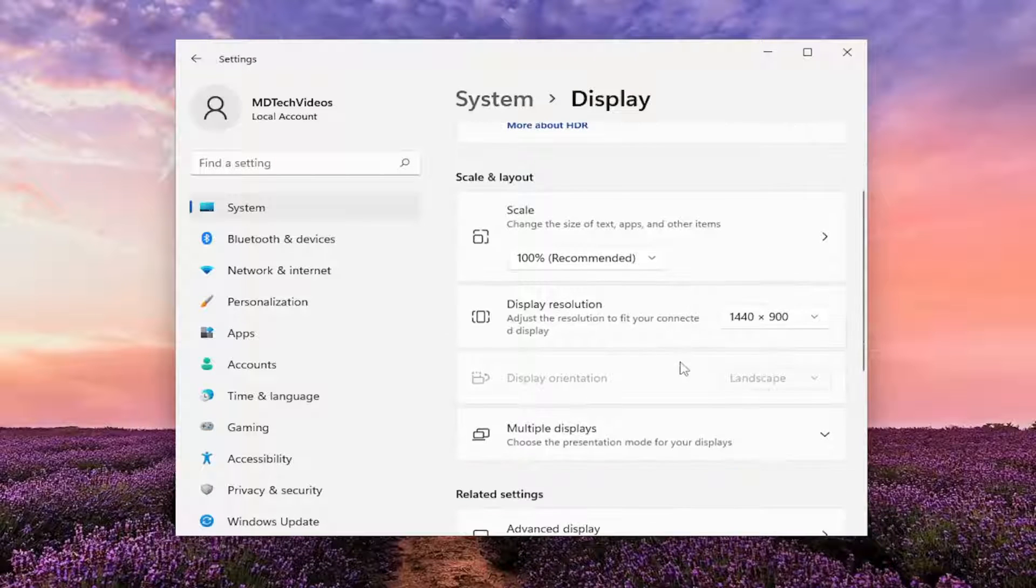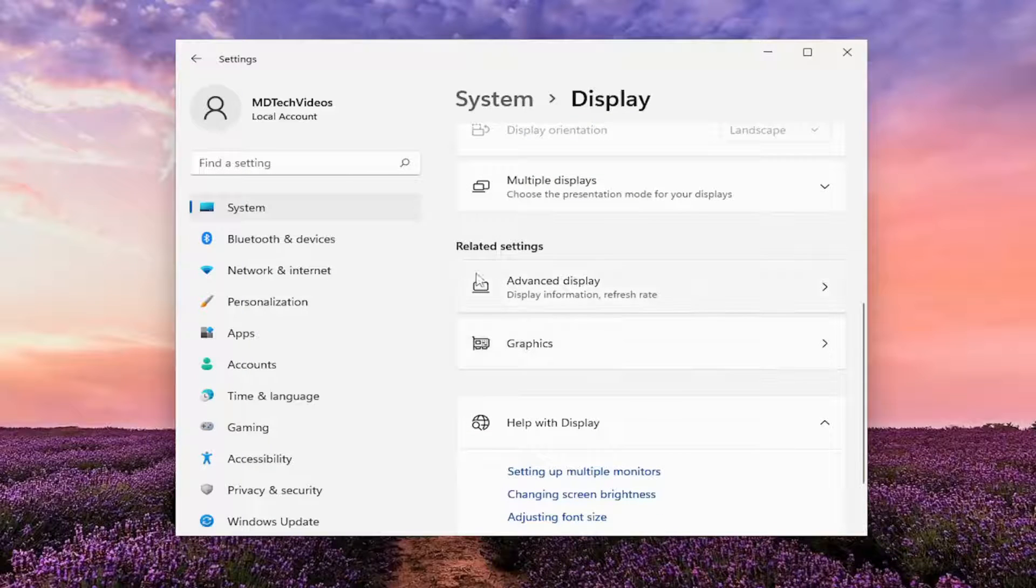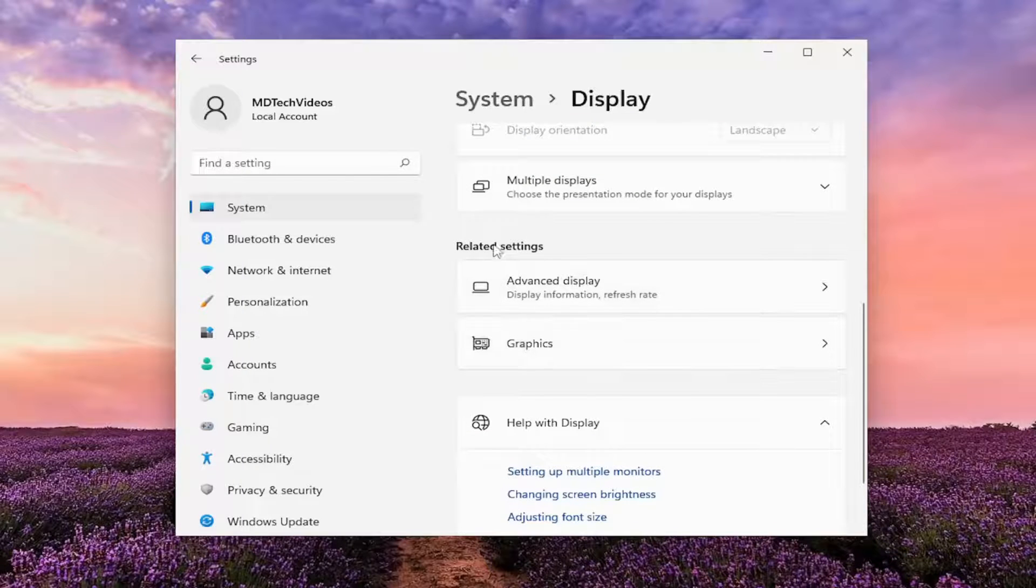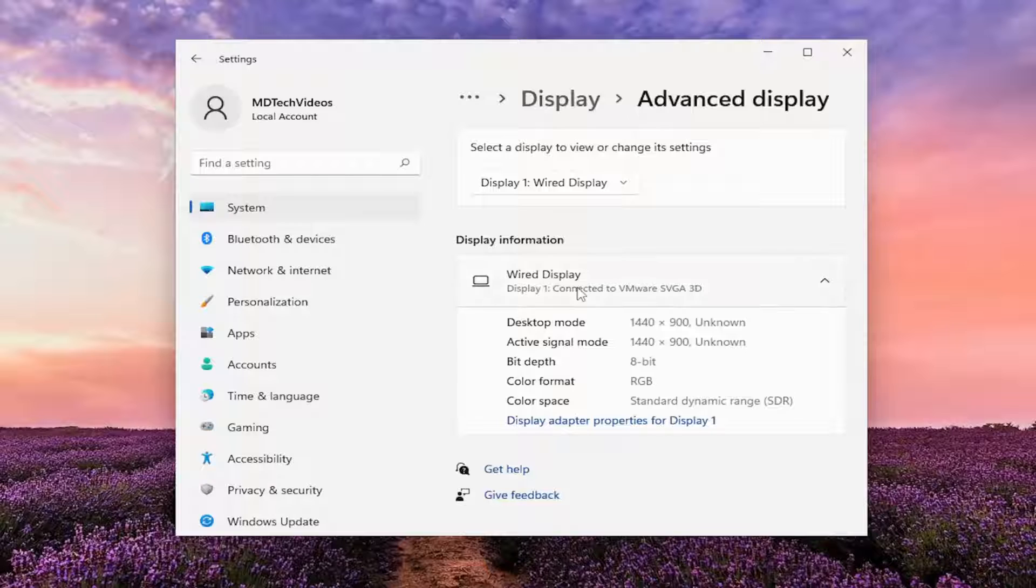And then also, if you go down a little bit further underneath related settings where it says advanced display, click on that.